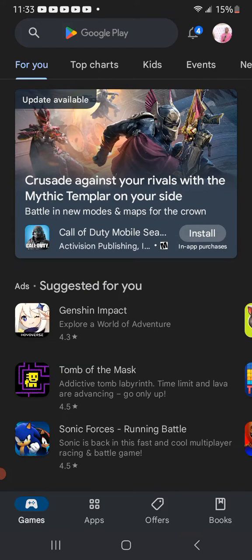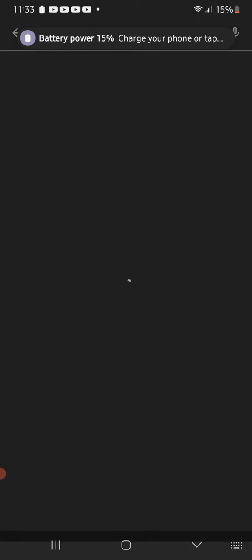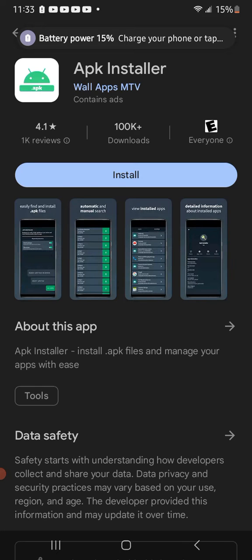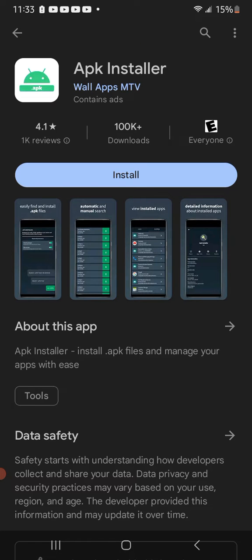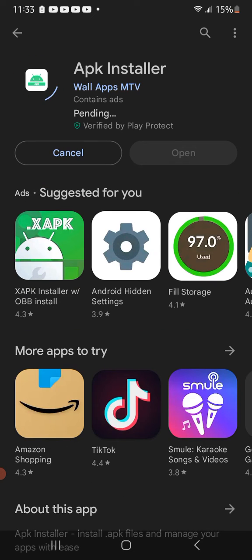Play Store. Now what you need to search up is APK installer. And then install the first one.